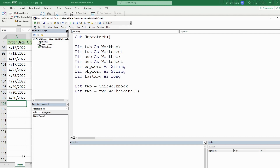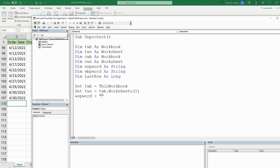What we want to do first is unprotect the protected sheet in this workbook. We'll define our worksheet password variable — the password to unprotect this sheet is 'left01'. Then we reference TWS and use the Unprotect method, passing in our worksheet_password variable.